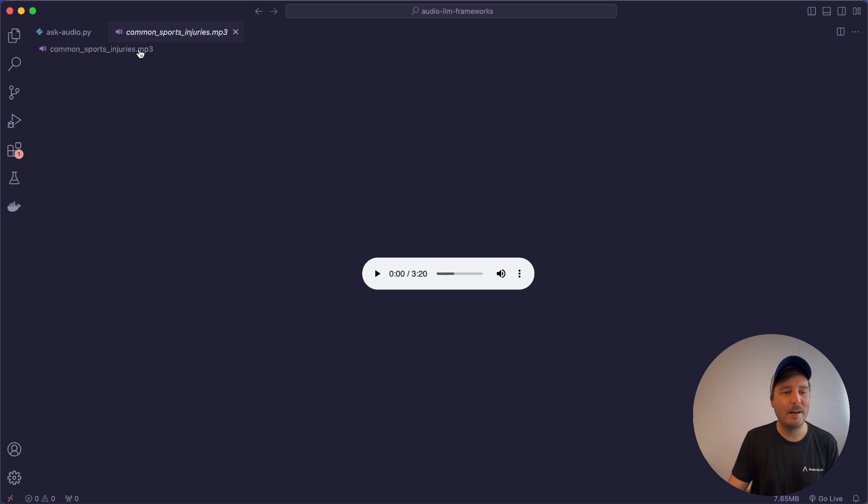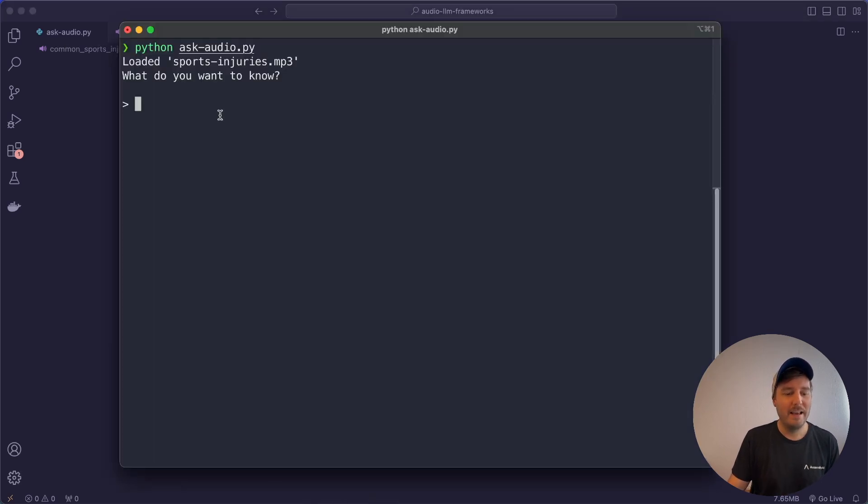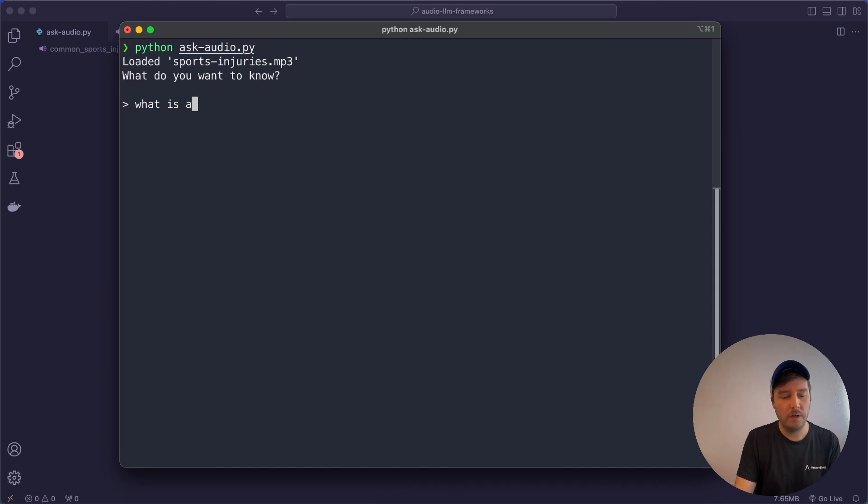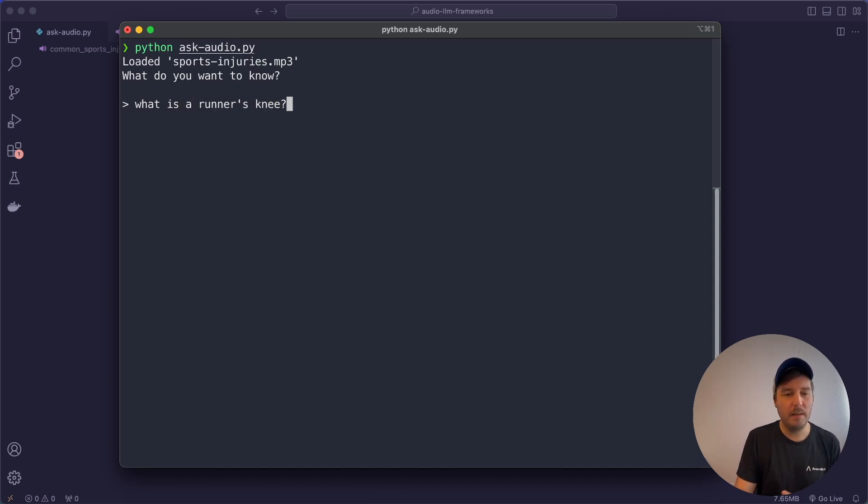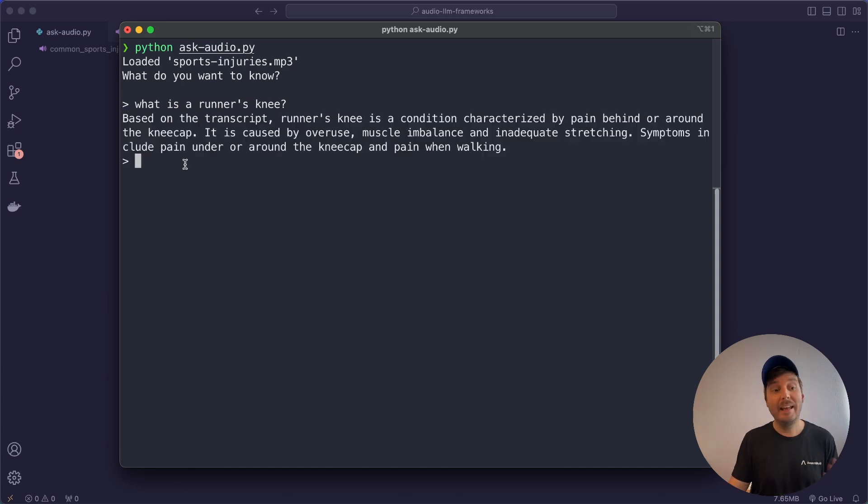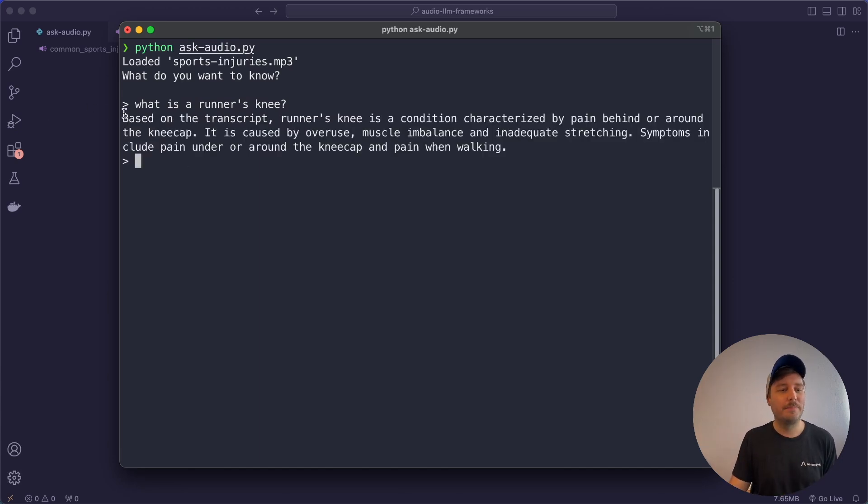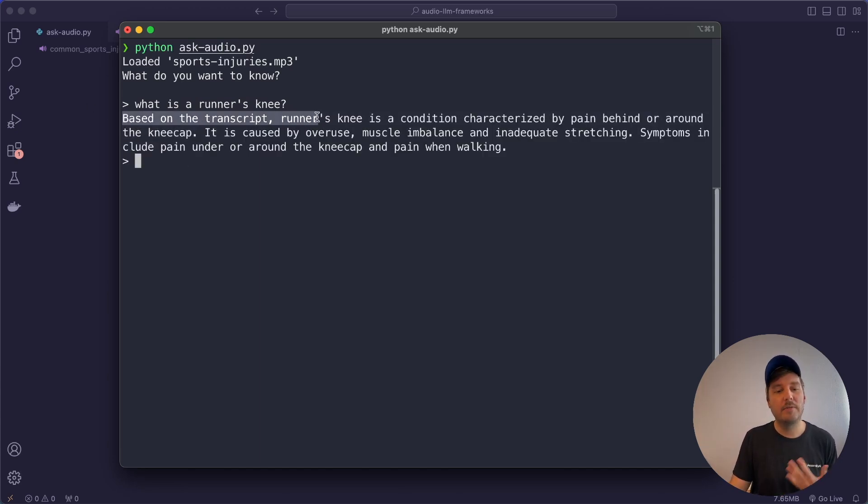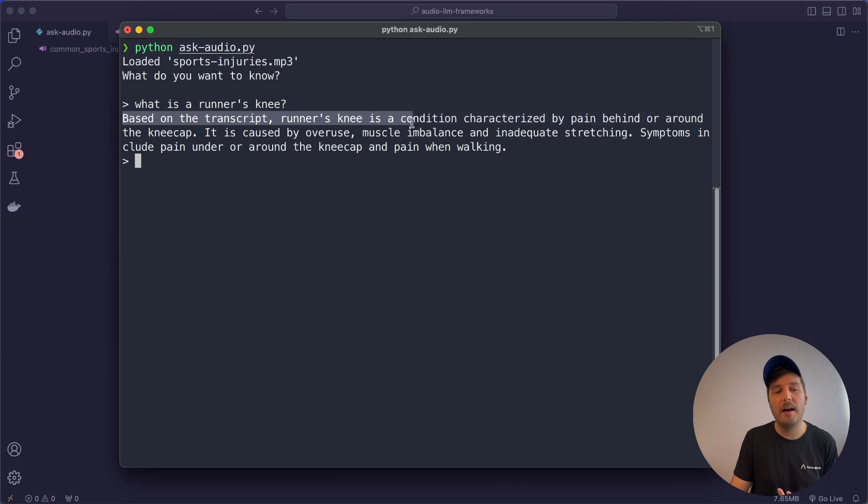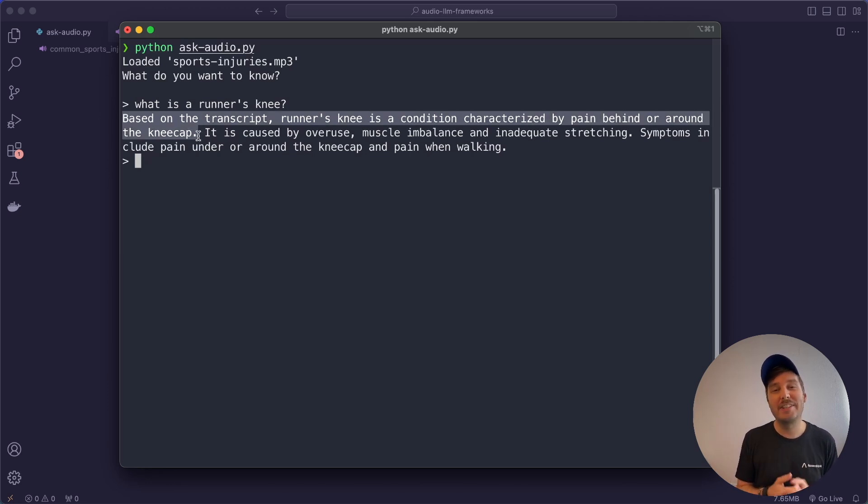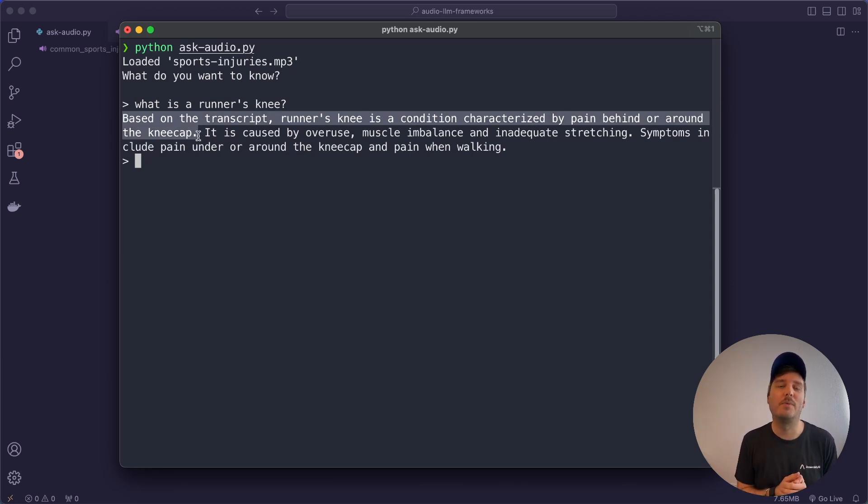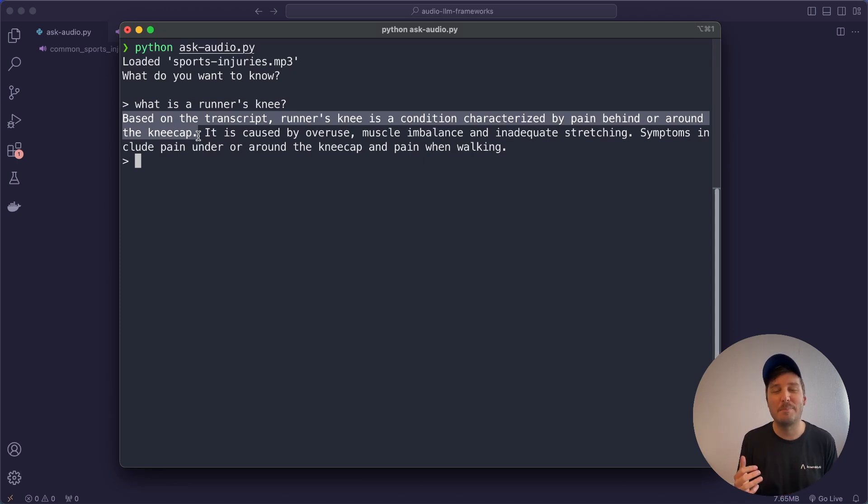Here I have a quick example. We have one mp3 file about sports injuries and then I can ask any question. For example, what is a runner's knee? This is a topic they talk about in the video and we get our response based on the transcript. Runner's knee is a condition characterized by pain behind or around the kneecap.